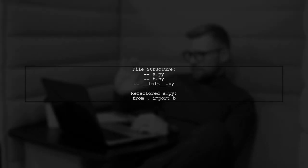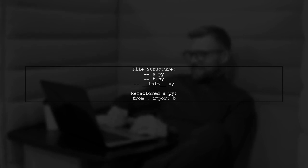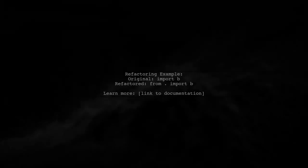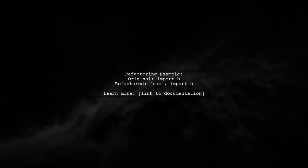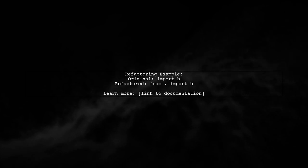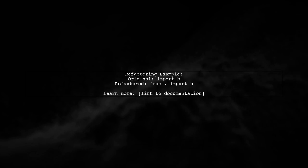For instance, if you have a file structure with a.py, b.py, and an init.py, the import statement in a.py will be refactored. This refactoring helps maintain clarity in your code by explicitly indicating that the module is local. For more details, check the Python documentation.